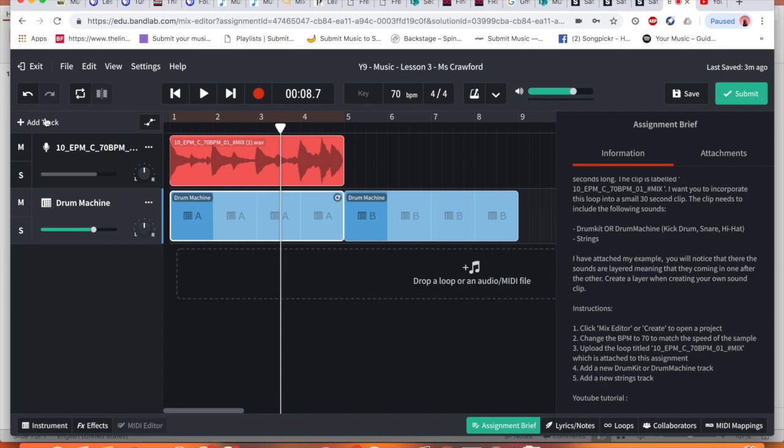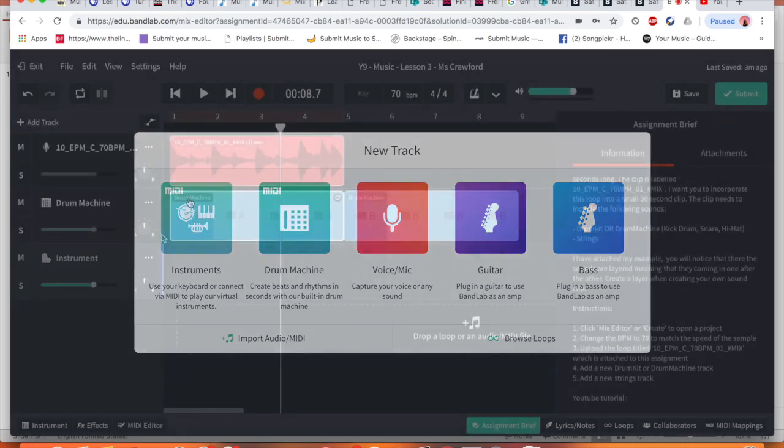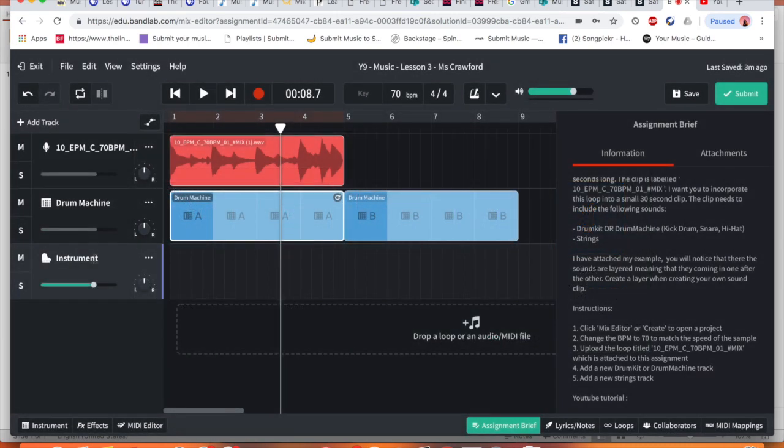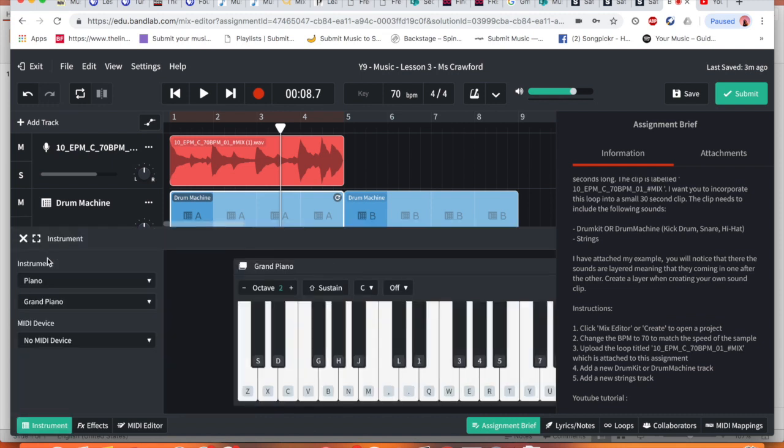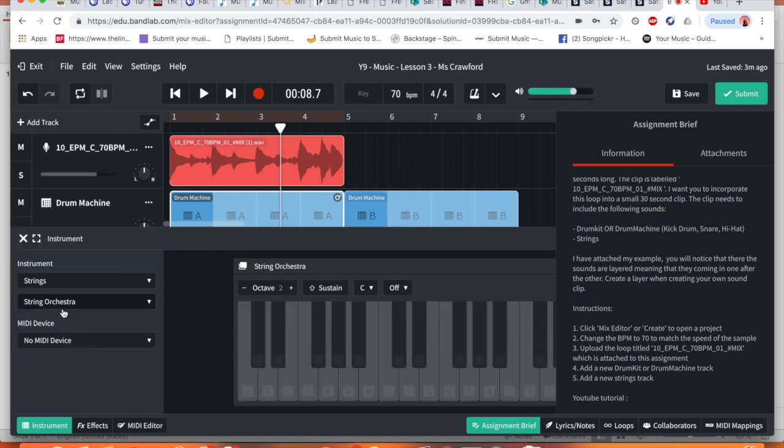So I'm going to go to where add track is again. I'm going to go to instruments this time. And I now need to make sure this is a strings track. So I'm going to click here where we've got a little piano sign. I'm going to change this from piano to strings. Okay so I'm going to click strings.